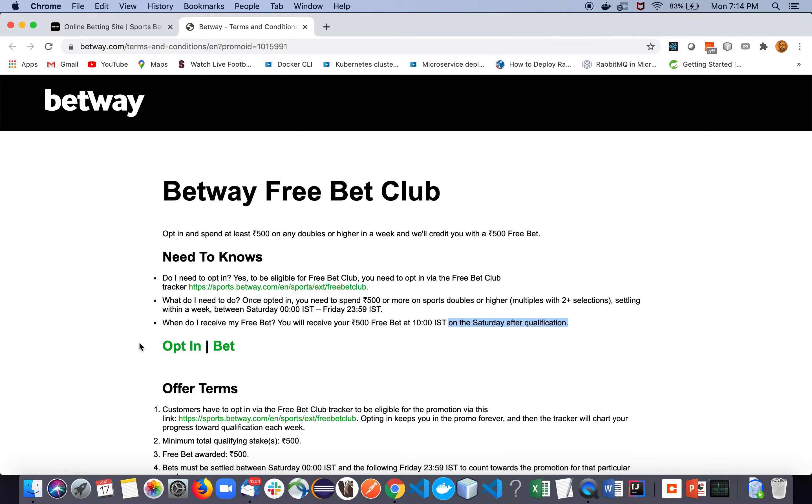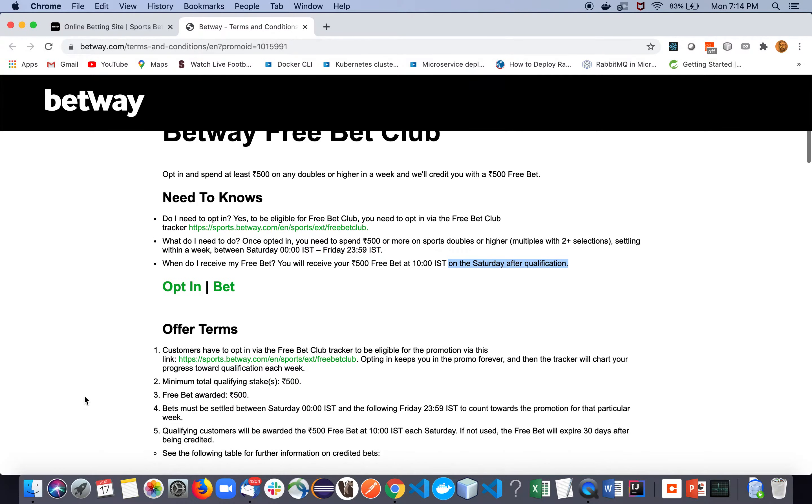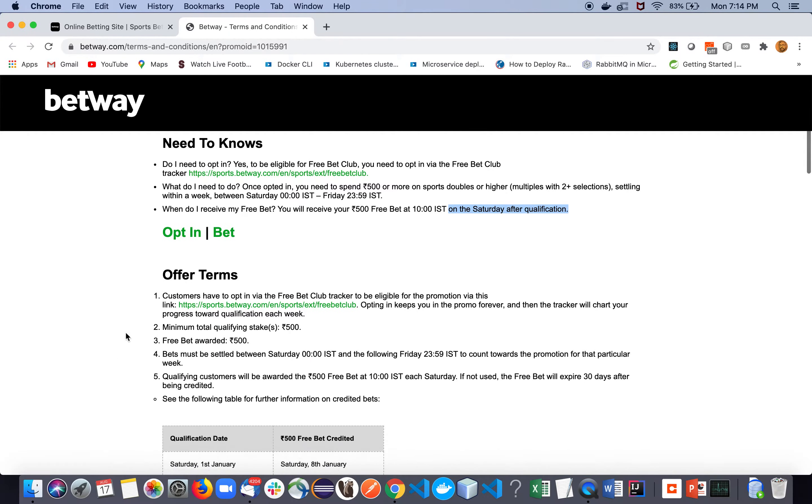You will get the money by at least two or three tests. I mean, they are really transparent with the system. So if you have met all the requirements, you will definitely get the bonus. Don't worry about that.